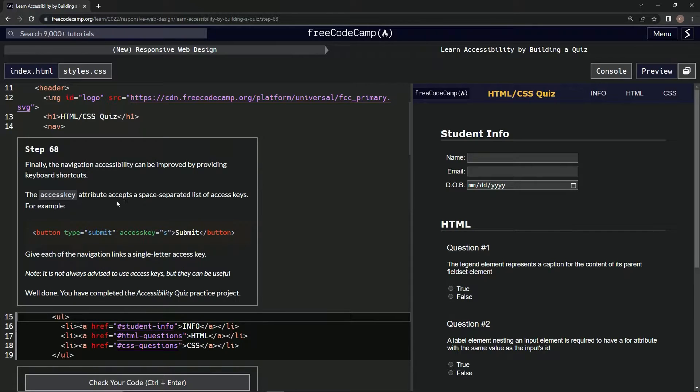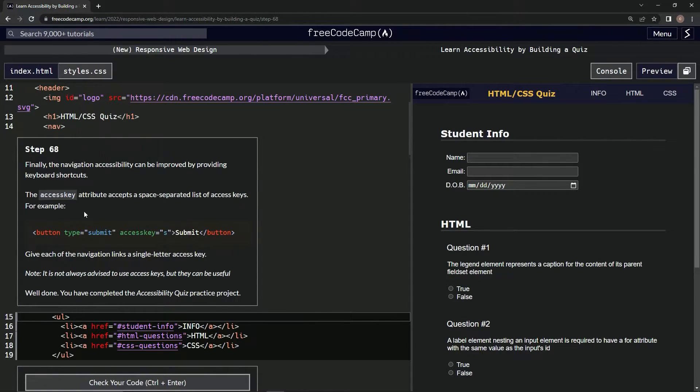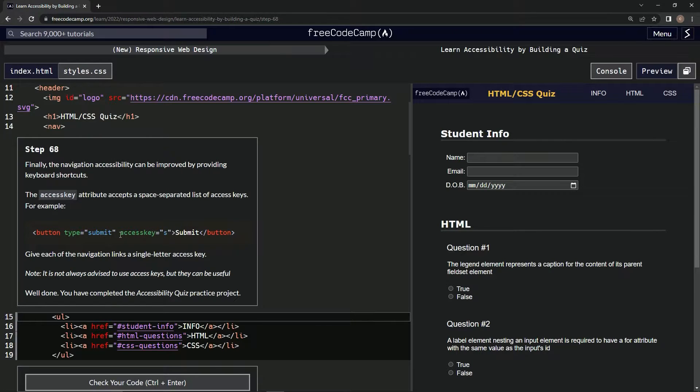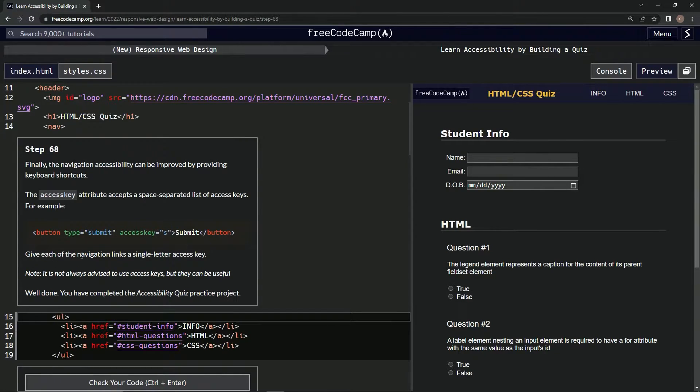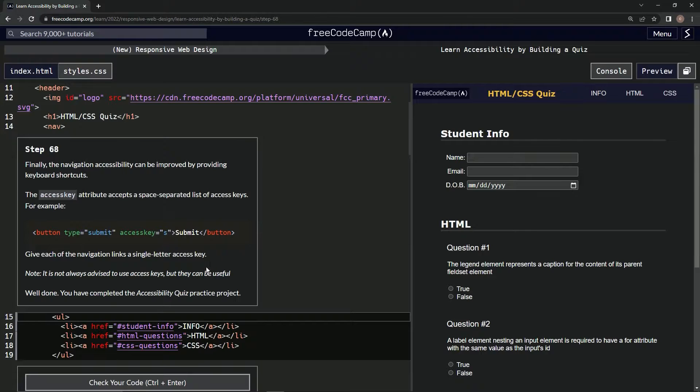For example, button type equals and then access key S. That's what we're going to do. We're going to give each of the navigation links a single letter access key.